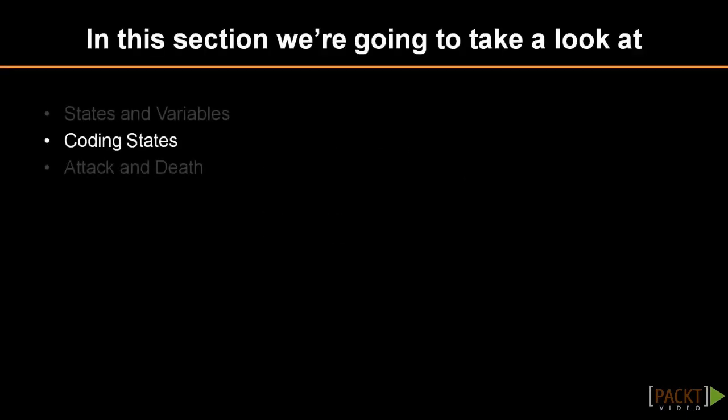In this video we will be looking at coding our states. Remember that a state is nothing but a variable that we are using to control how our object behaves in different situations.